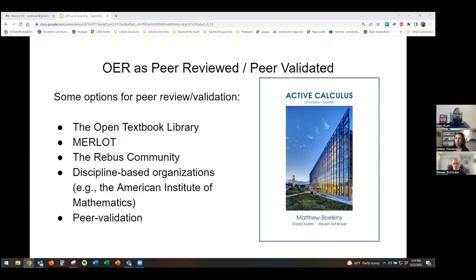Perhaps a more effective measure of the quality of OER is who uses it. For example, the textbook Active Calculus has been adopted by over 30 different high schools and colleges across the country, reaching a very large audience. Of course, that case of widespread adoption is exemplary and shouldn't be considered the standard, but we believe that widespread adoption should be considered a significant form of peer validation and should qualify OER for our highest category of scholarship.